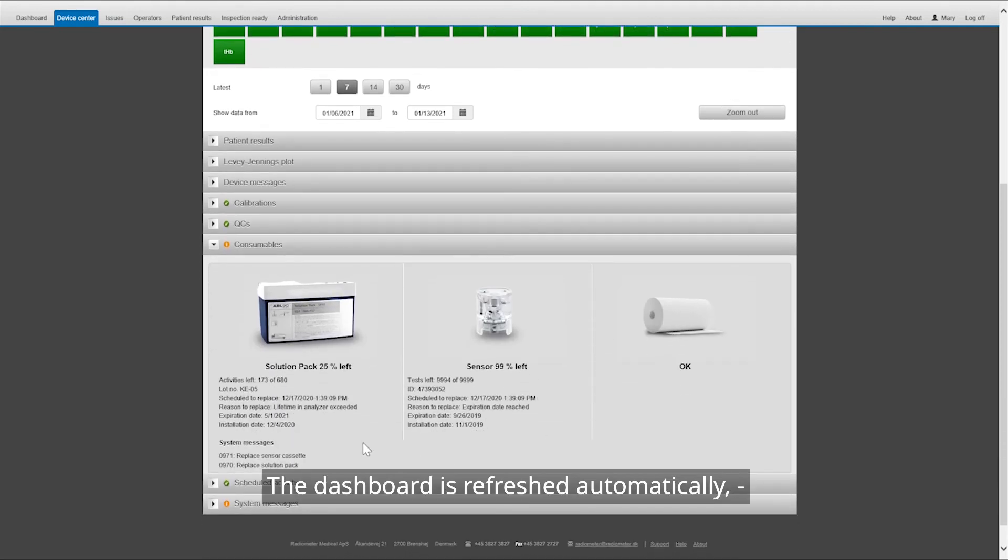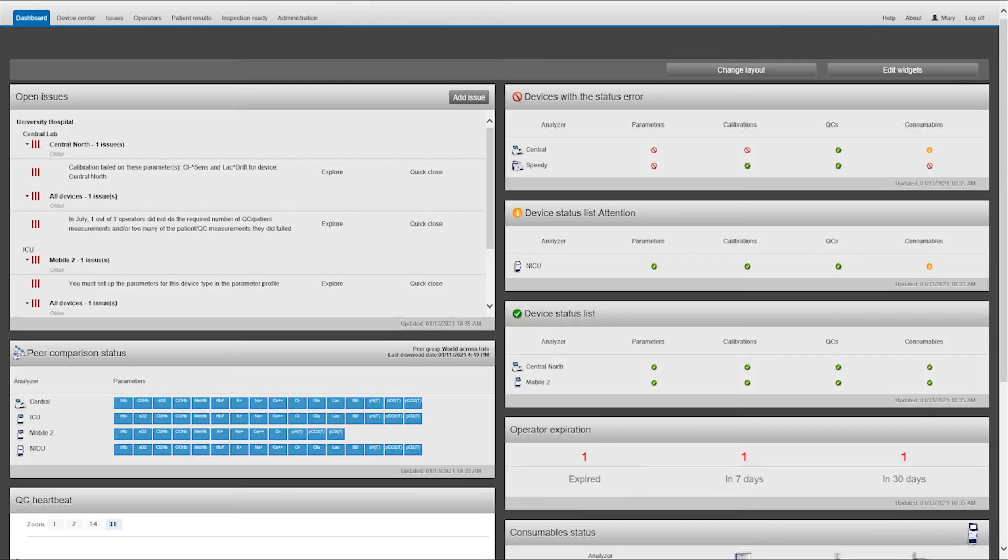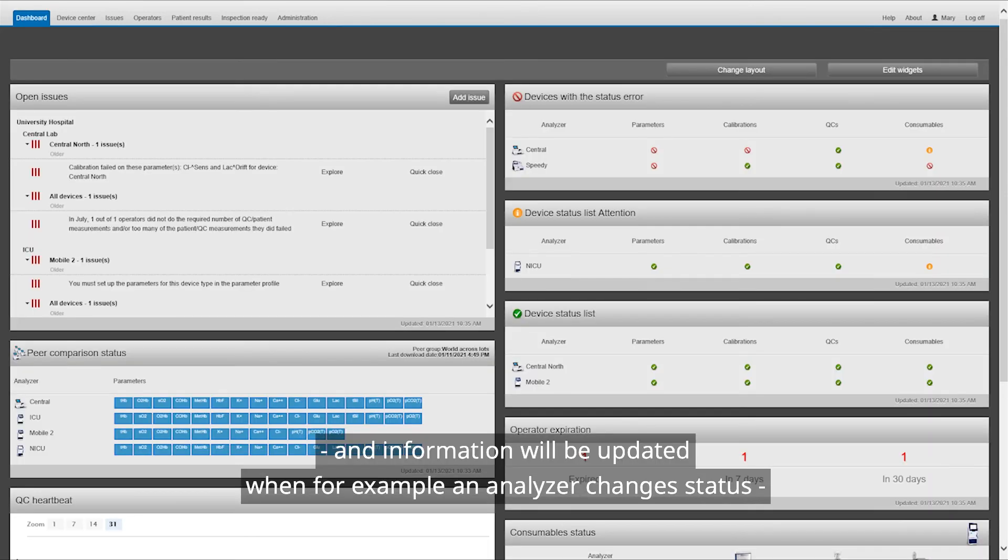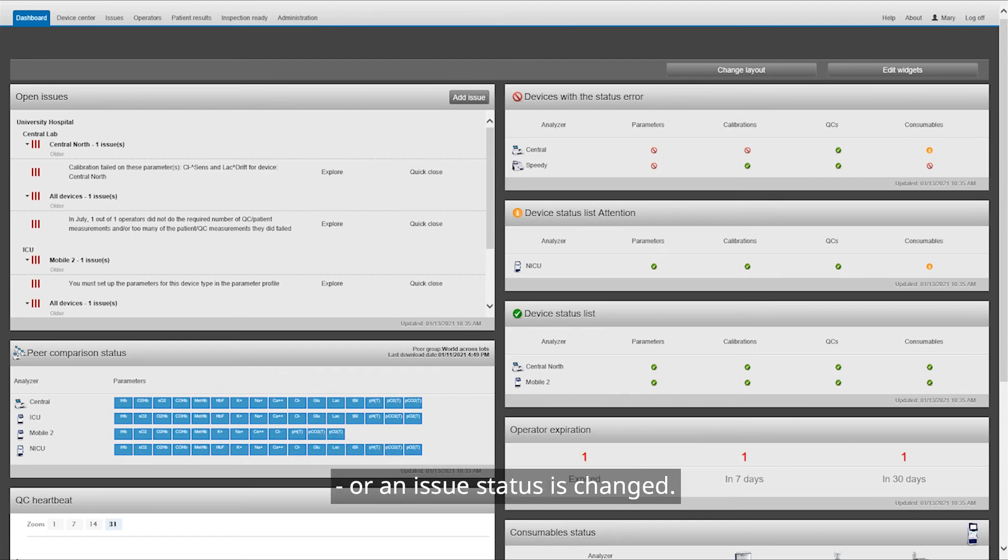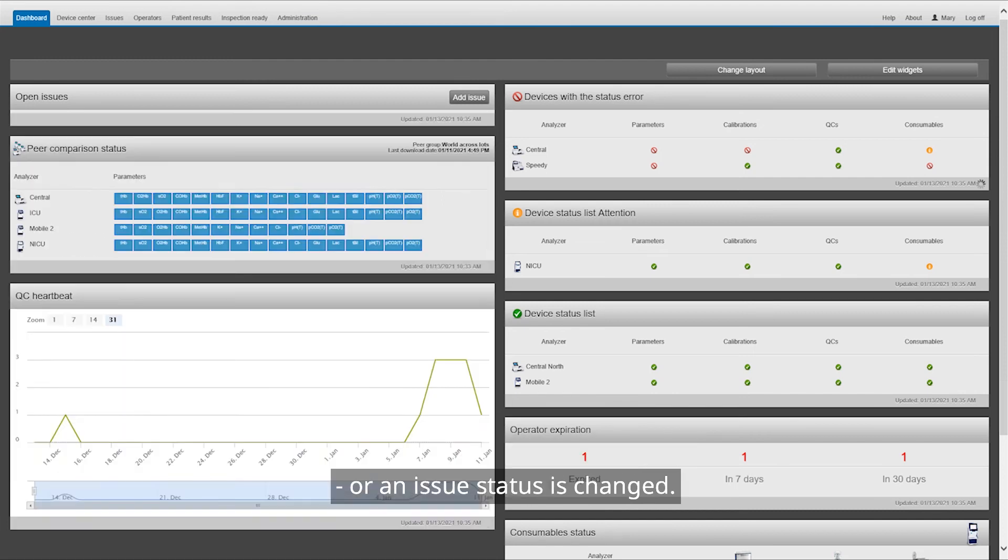The dashboard is refreshed automatically, and information will be updated when, for example, an analyzer changes status or an issue status is changed.